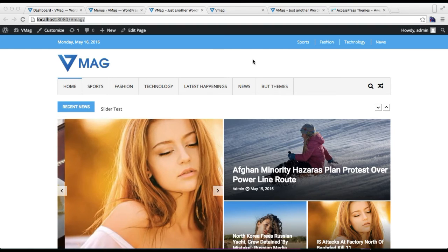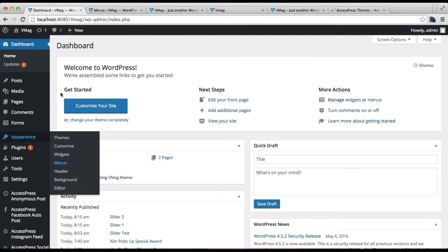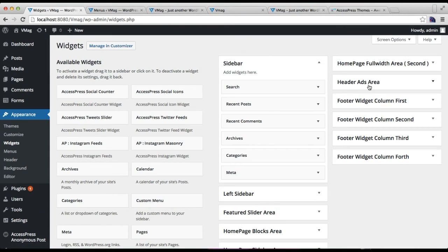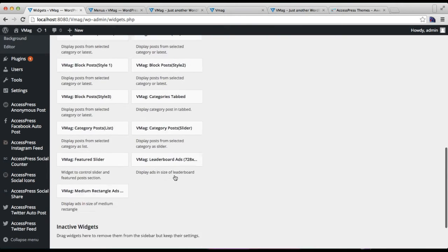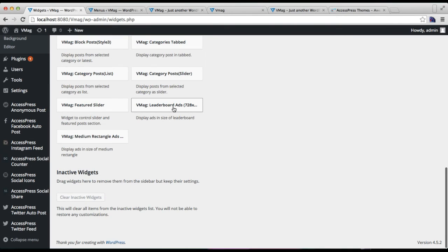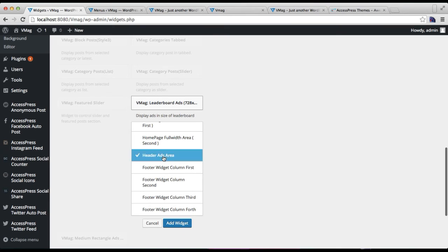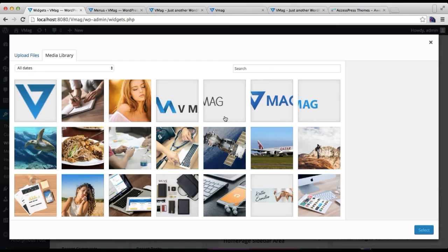Now I'm going to show you how you can add the ad section on your header. To do this, go to Appearance and then Widgets. In the widgets area you'll find the Header Ad Area — you can place a leaderboard ad there. Select the widget area and click Add Widget.